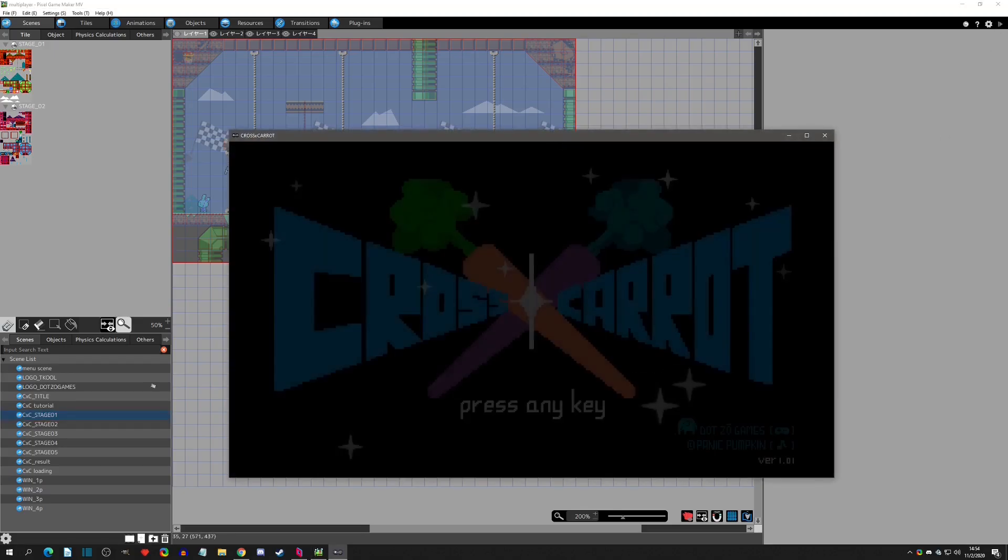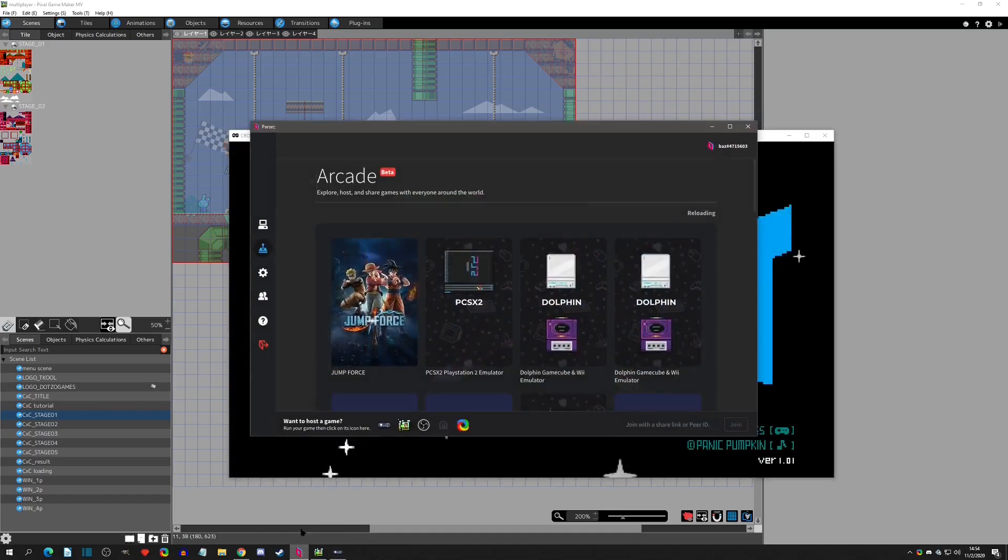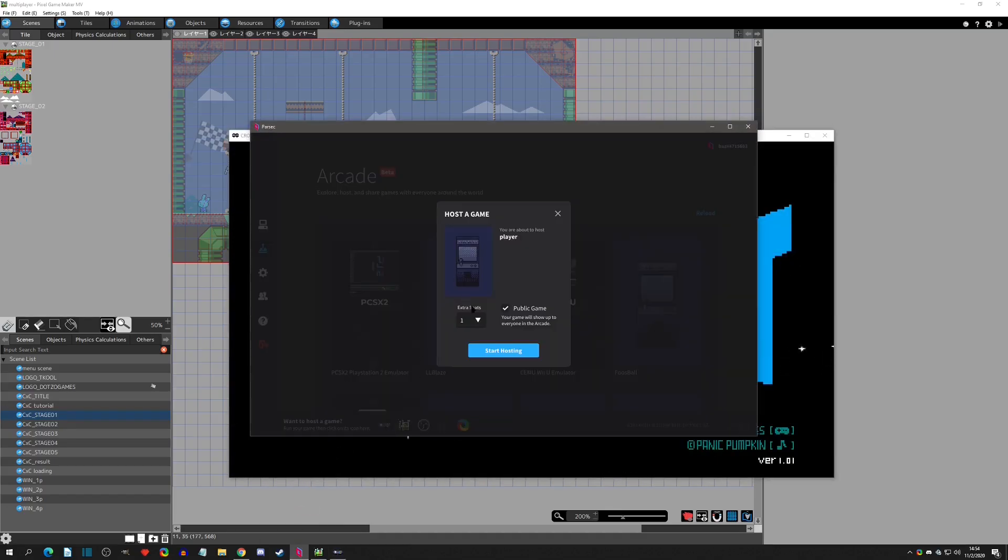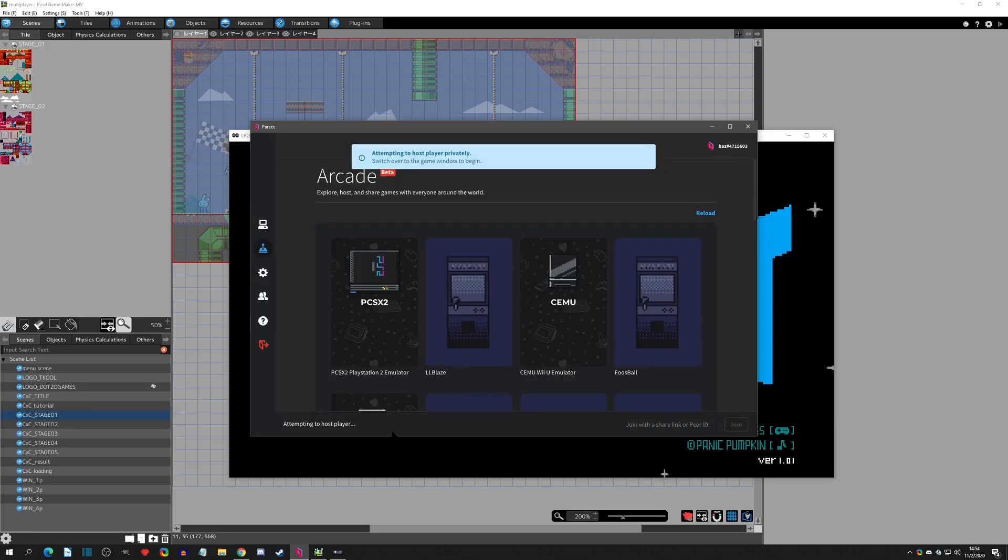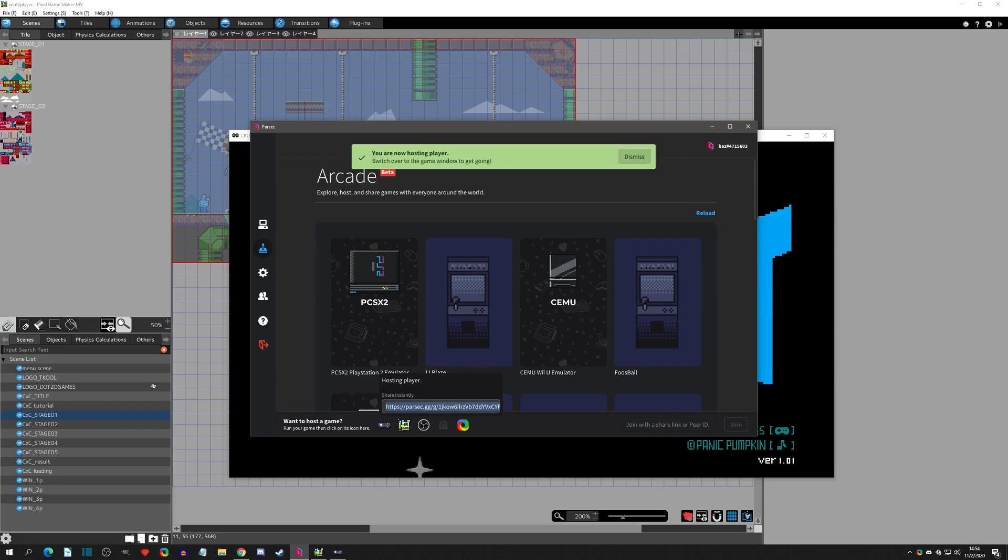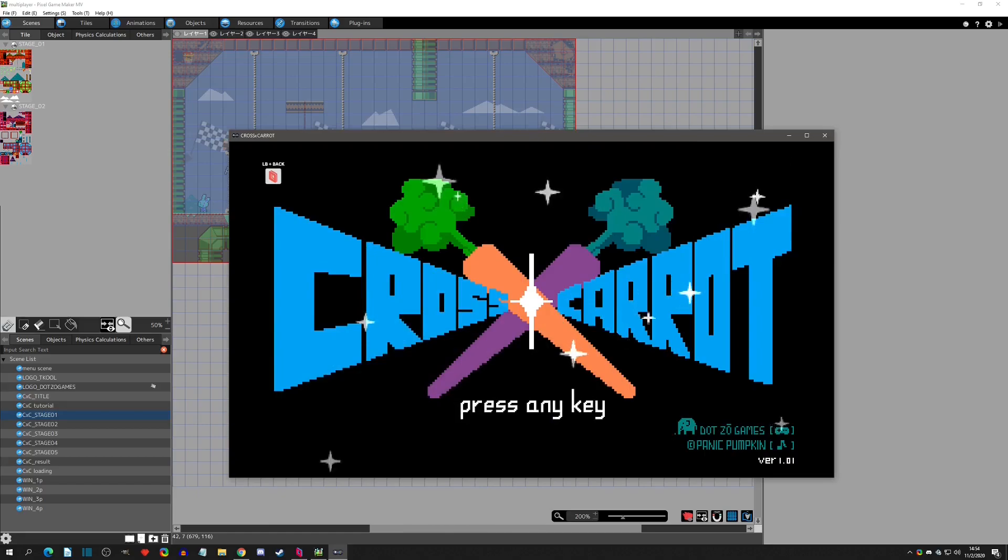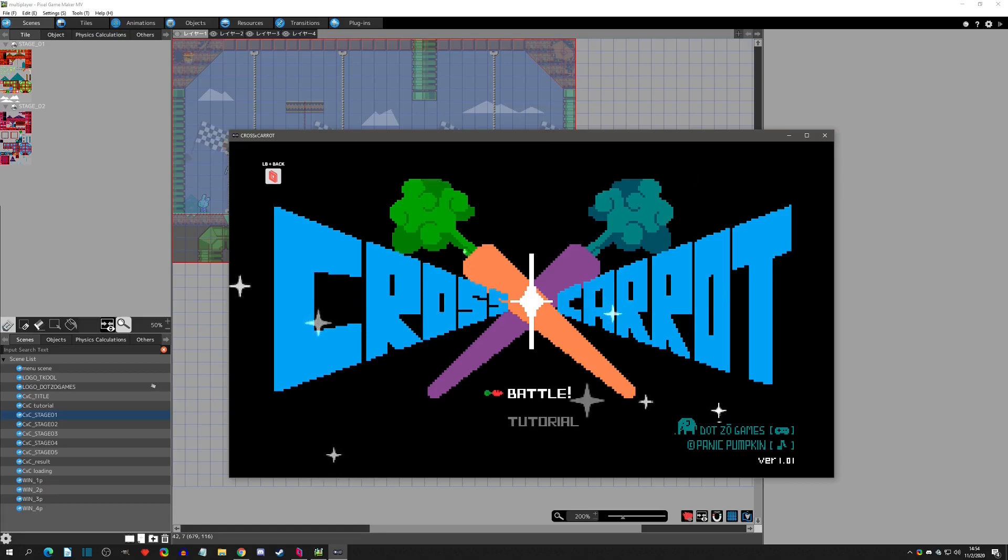So once again we will create the game. We will go to Parsec here and host it. Two player - we could make it public, see if anyone wanted to join, but I'll just leave it private. Start hosting, grab the link again, and I'll give the link to sudo here. And I will begin - I'll just press any key - and we'll battle. And here we go.